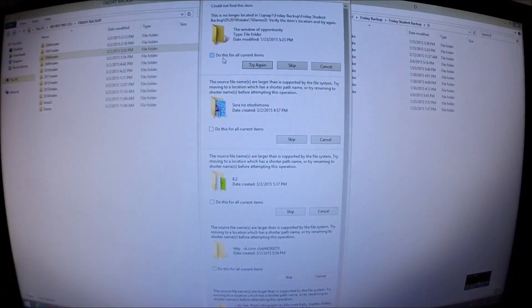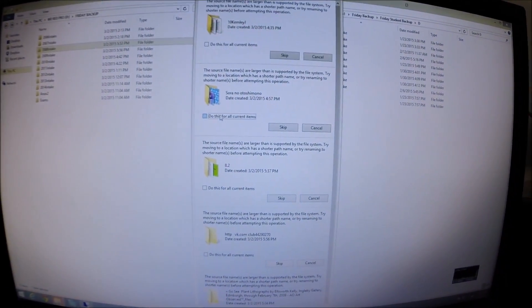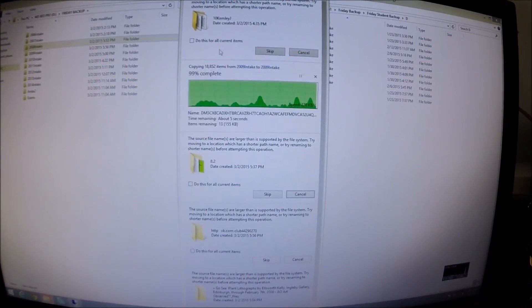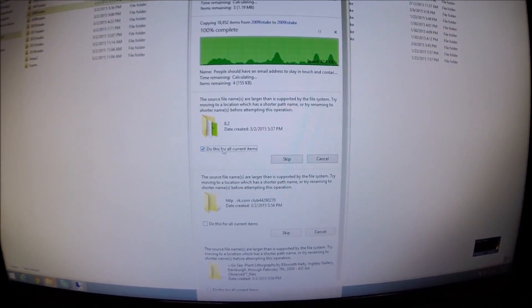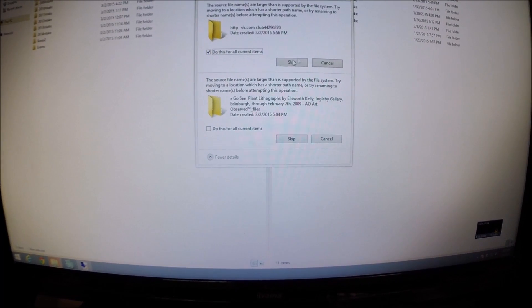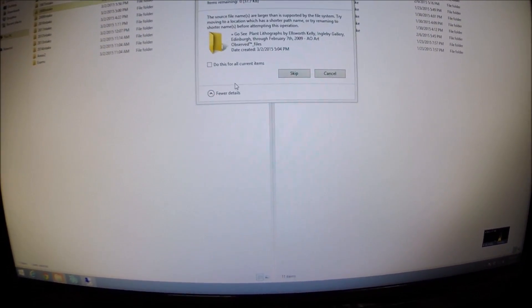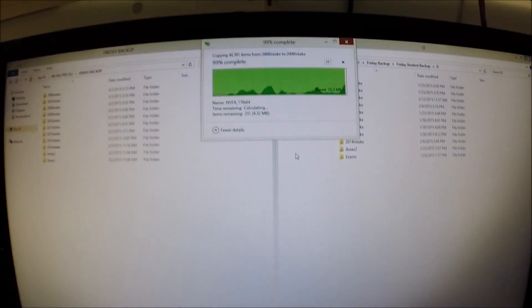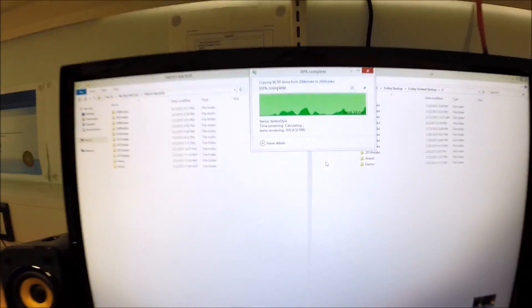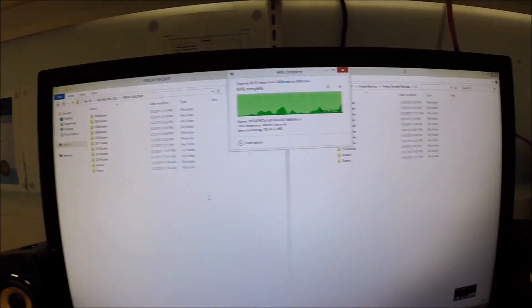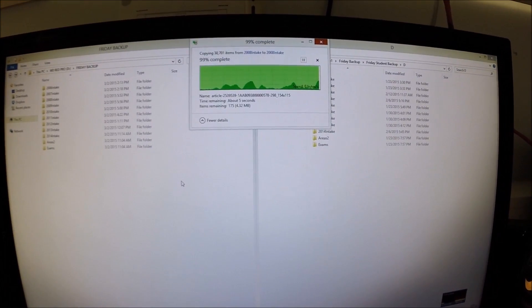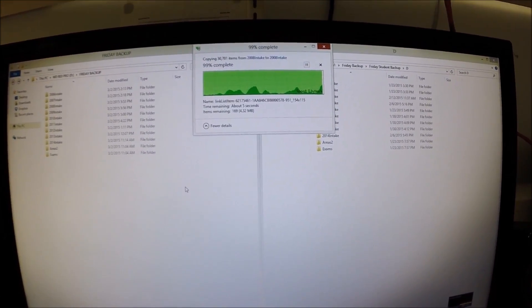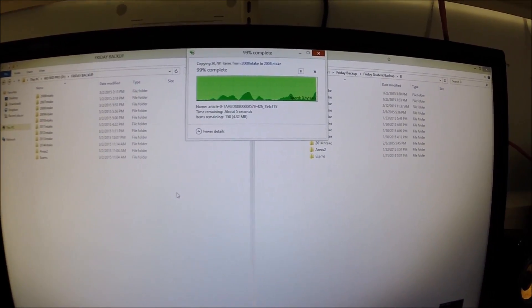As you can see here, we're just finishing the transfer process from student accounts to the three terabyte drive. As you can see, there we go. So they've all copied from all of our intake year groups. I've copied across. Okay. We're going to the server room now and install these new drives. Let's do this.